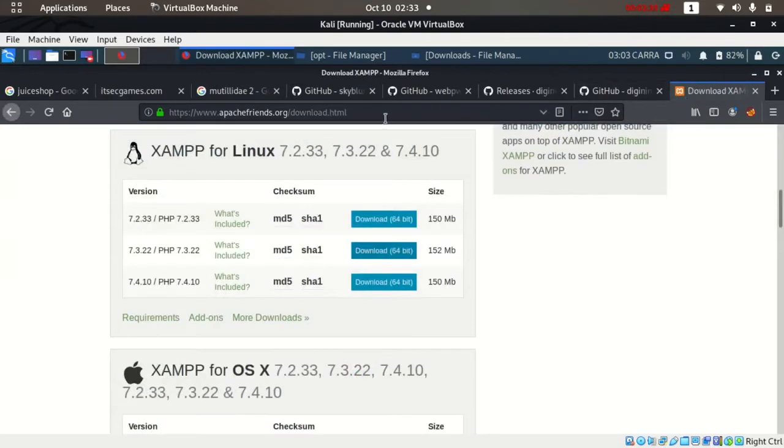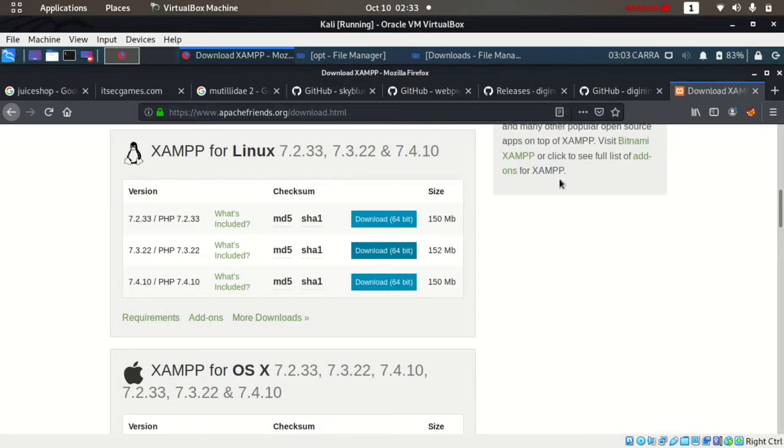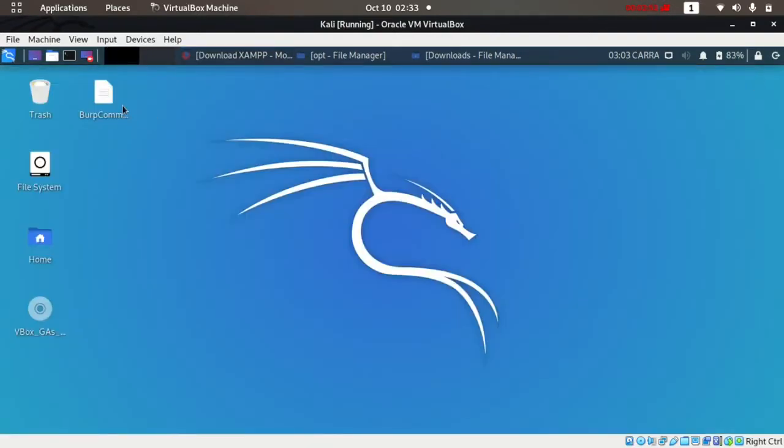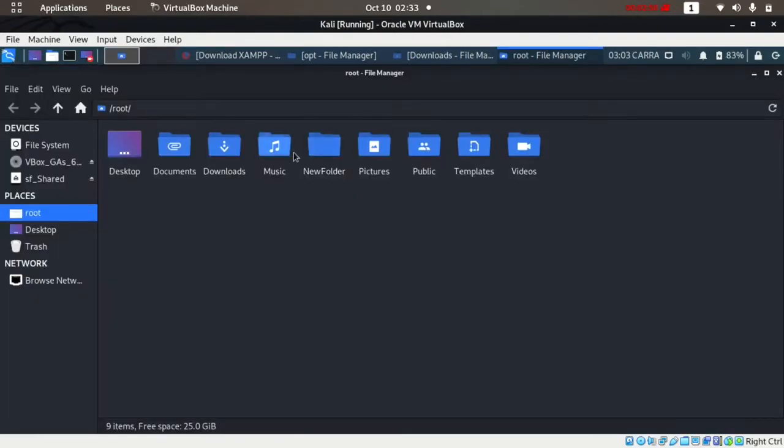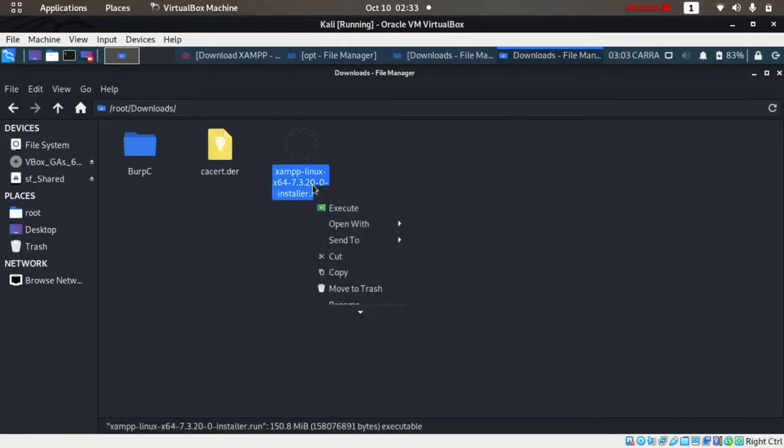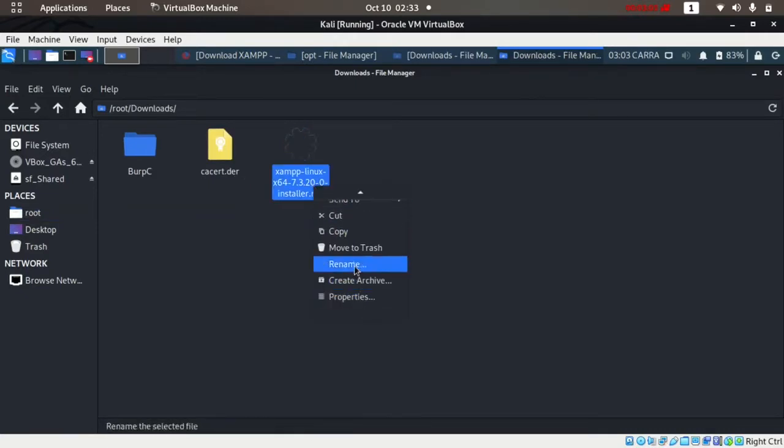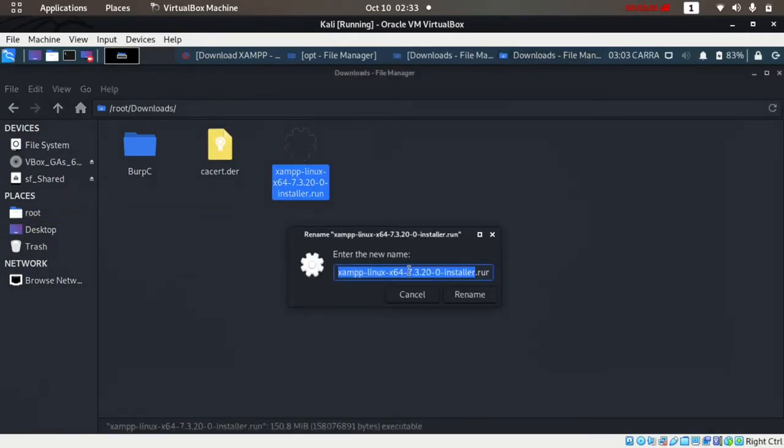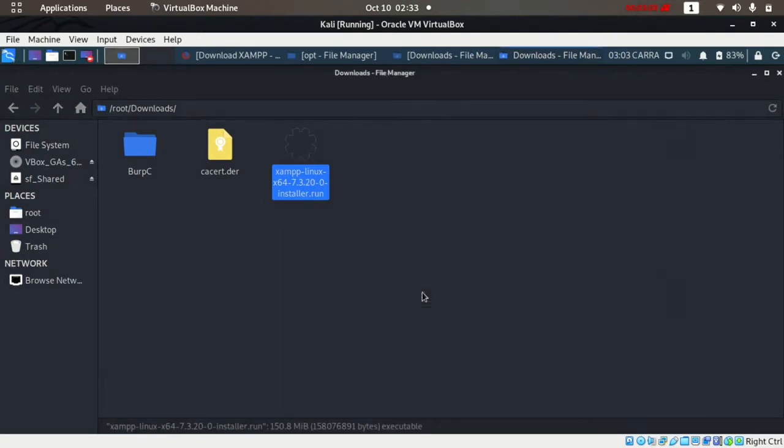Let me go to the downloads folder. Here's the setup file. After you download XAMPP, you'll find it in your downloads folder. You just have to open terminal and check for permissions.